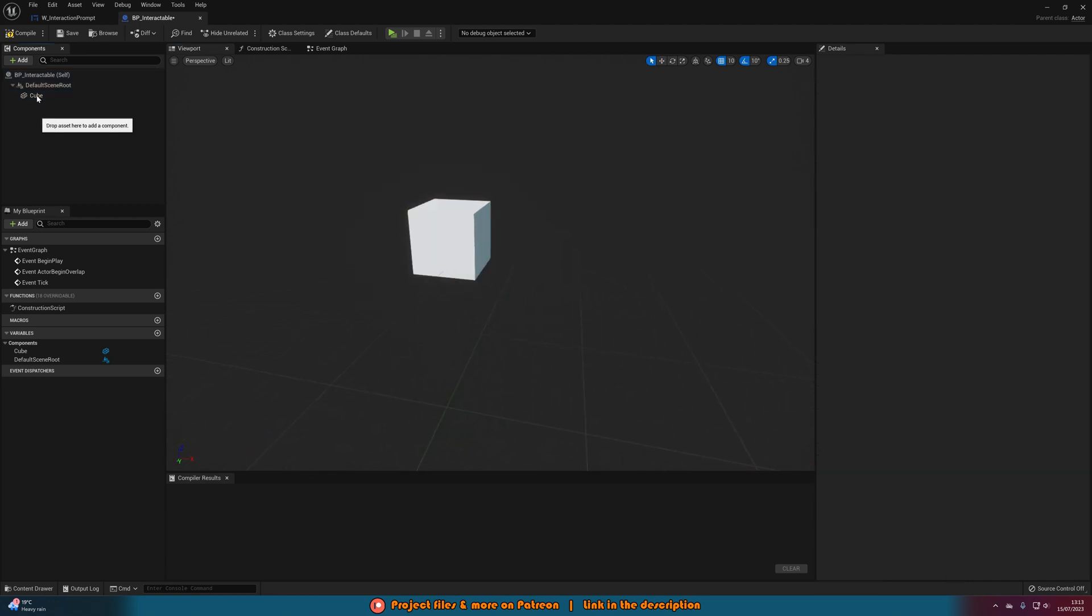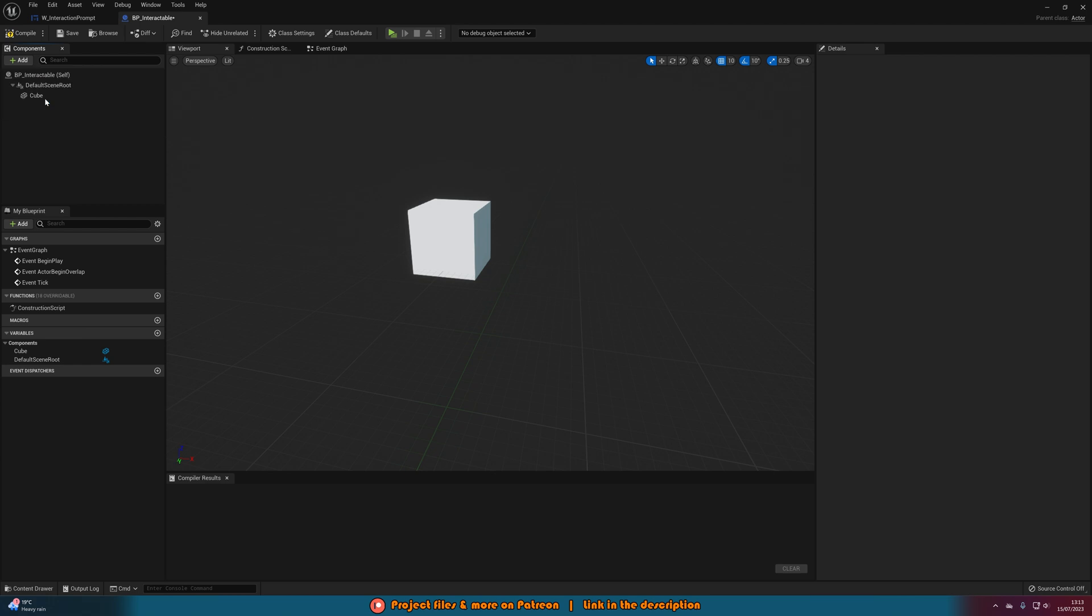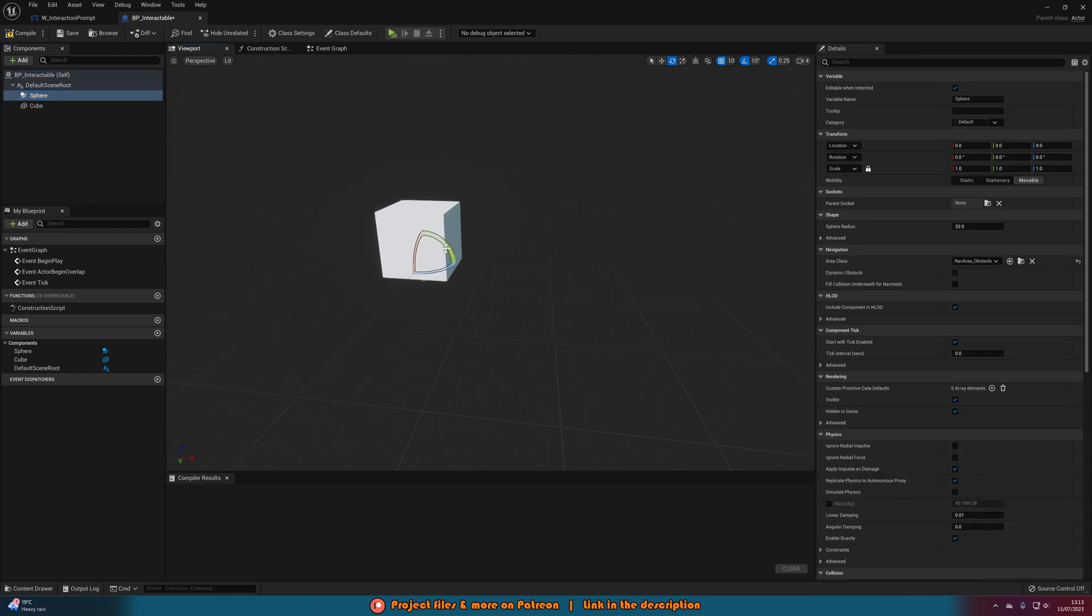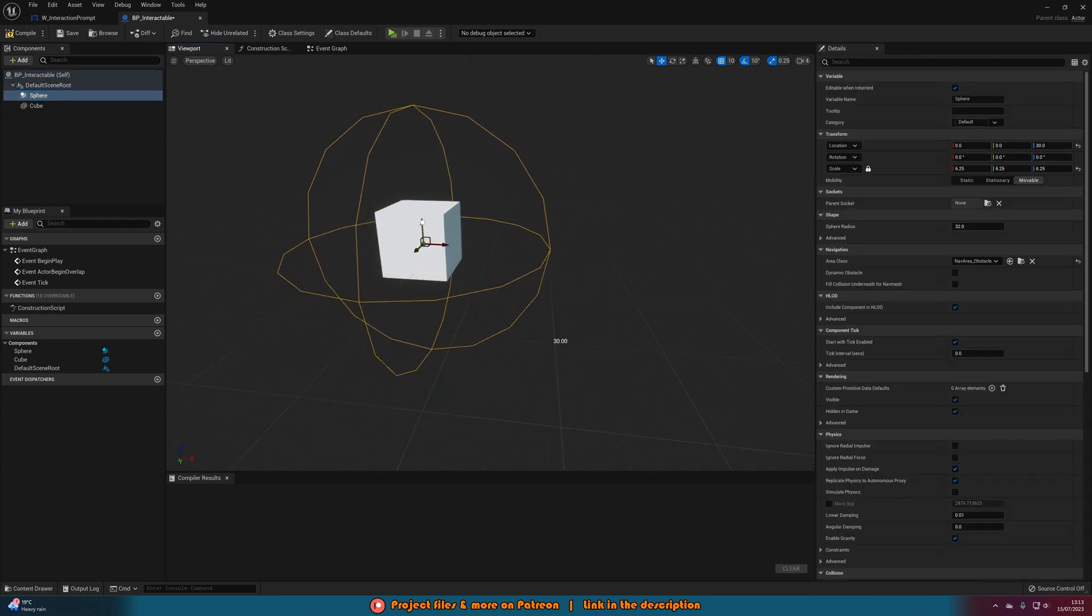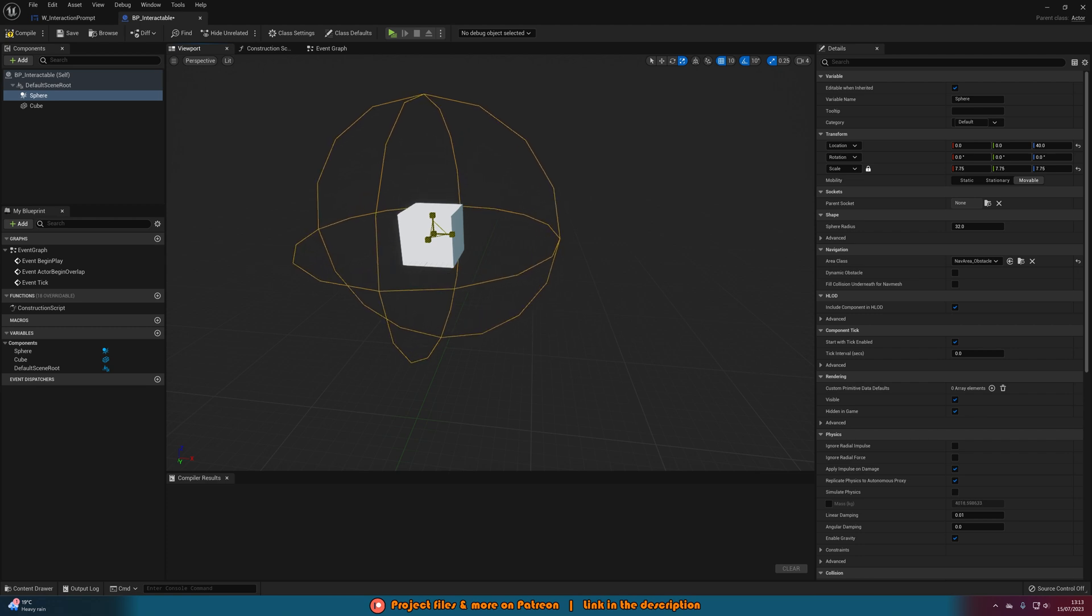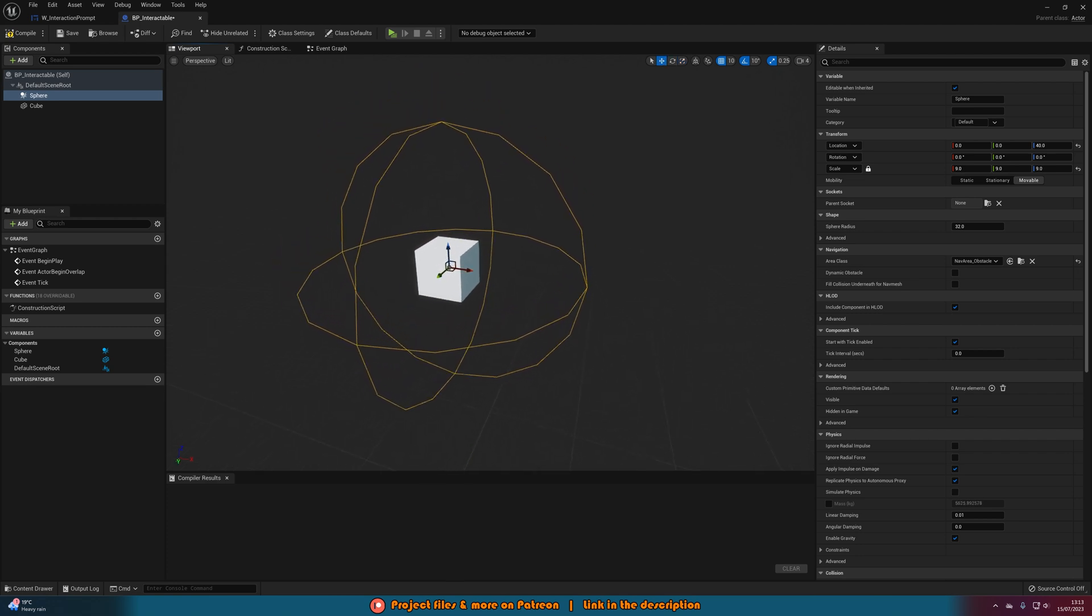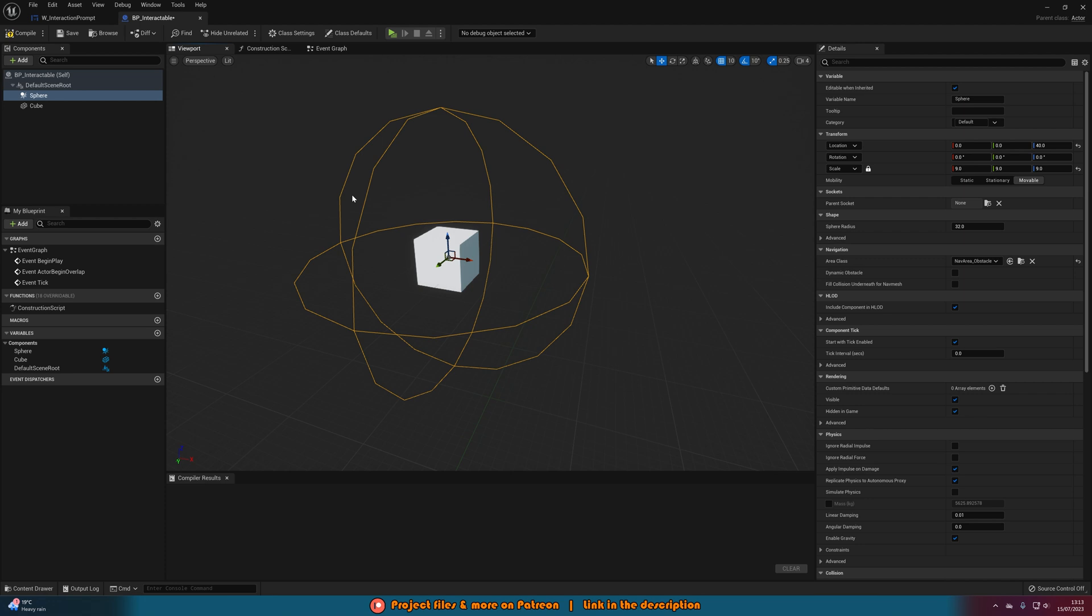Then what I'm also going to do is add in a sphere collision and this is going to be the area in which the player can actually interact with this object. If you don't have one of these already you will need to add one as that's going to show and hide the widget which we've just created for the prompt.